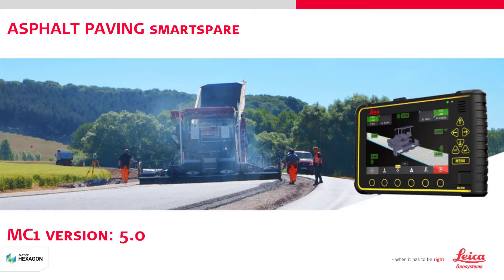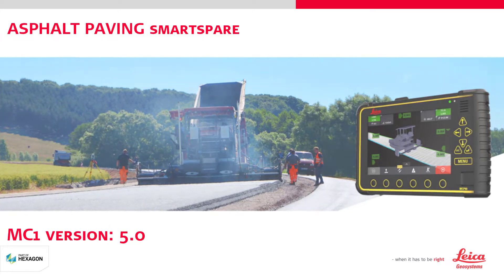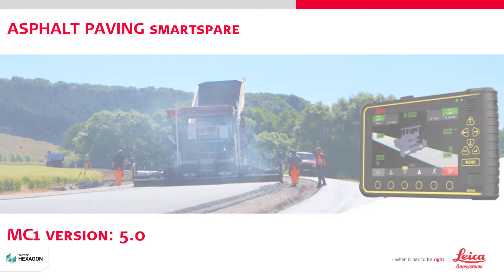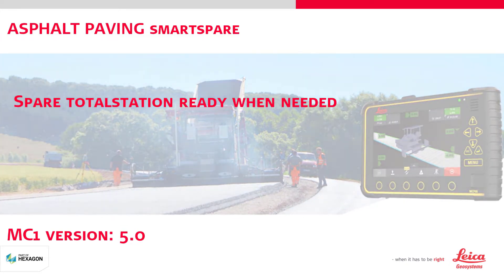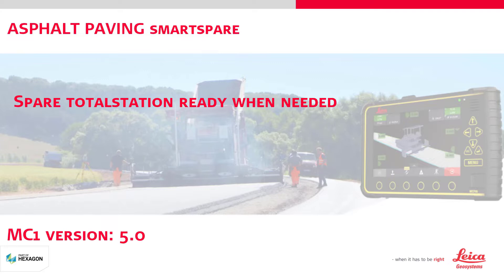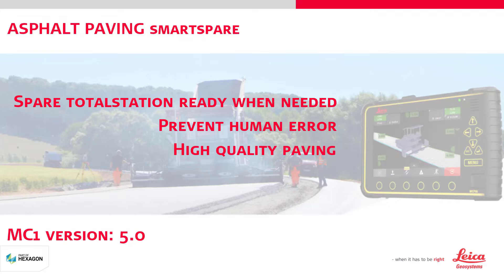Smart Spare helps you to always have a spare total station locked to the prism, ready to make a leapfrog when needed. It prevents human error in positioning the total station and helps you deliver high-quality paving.